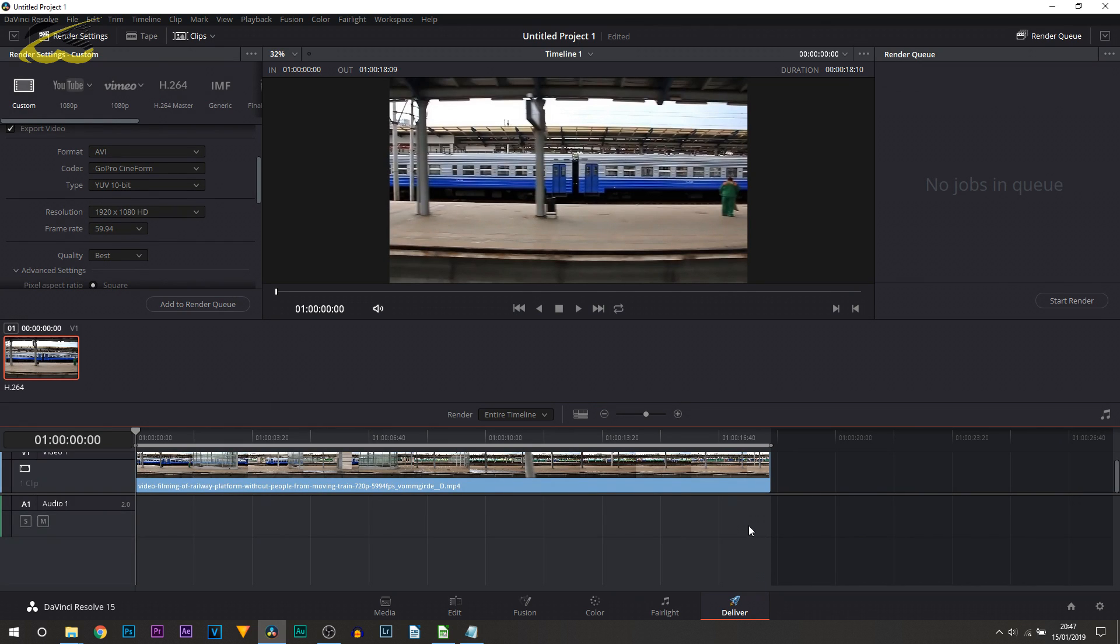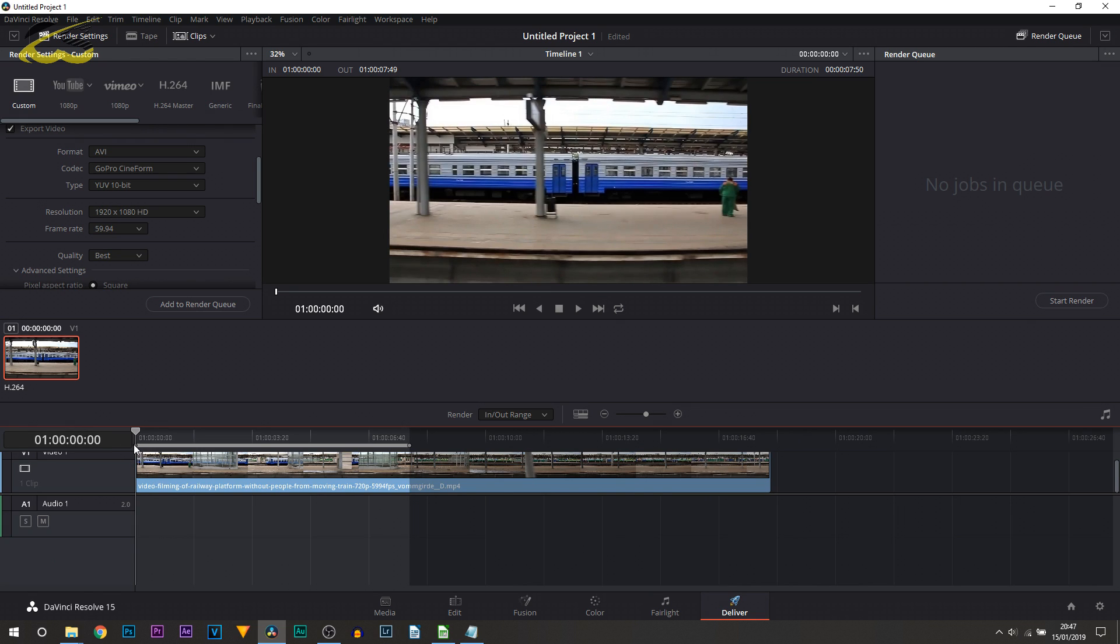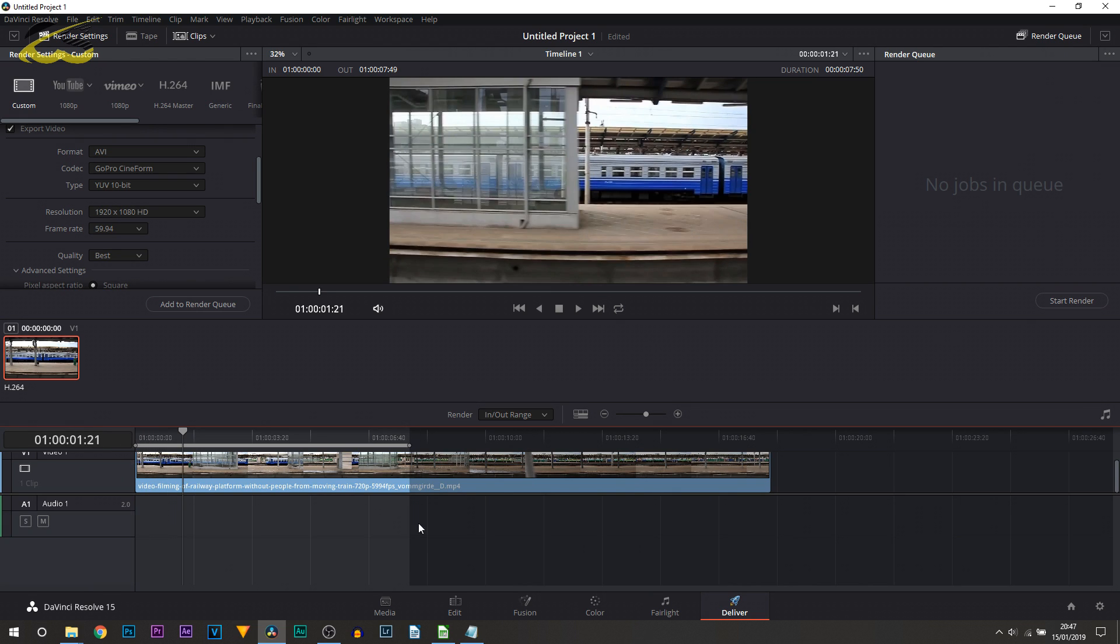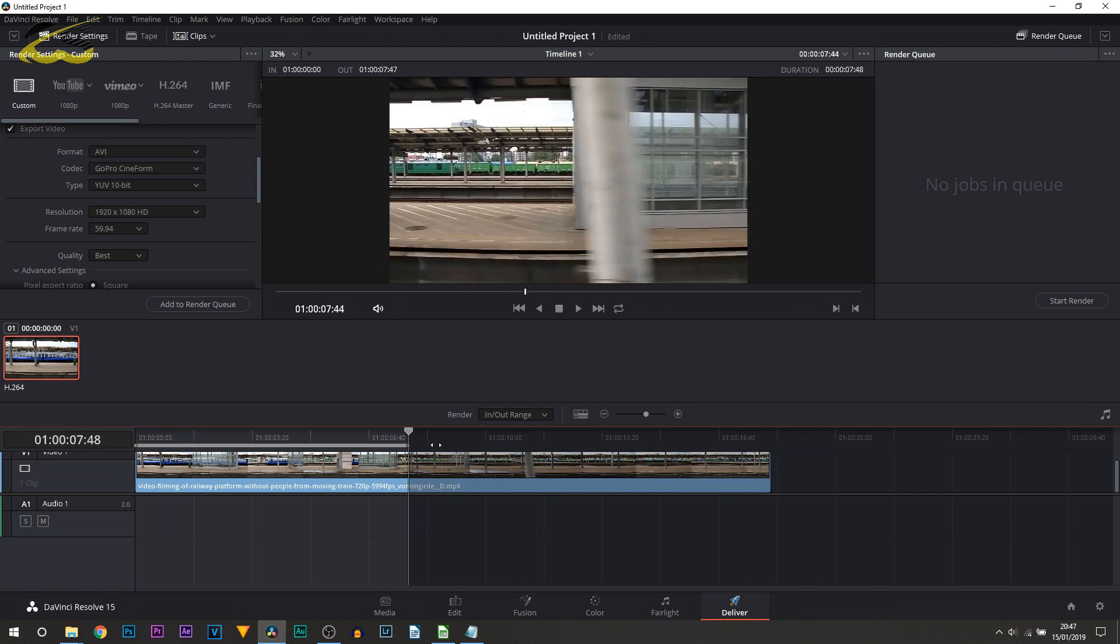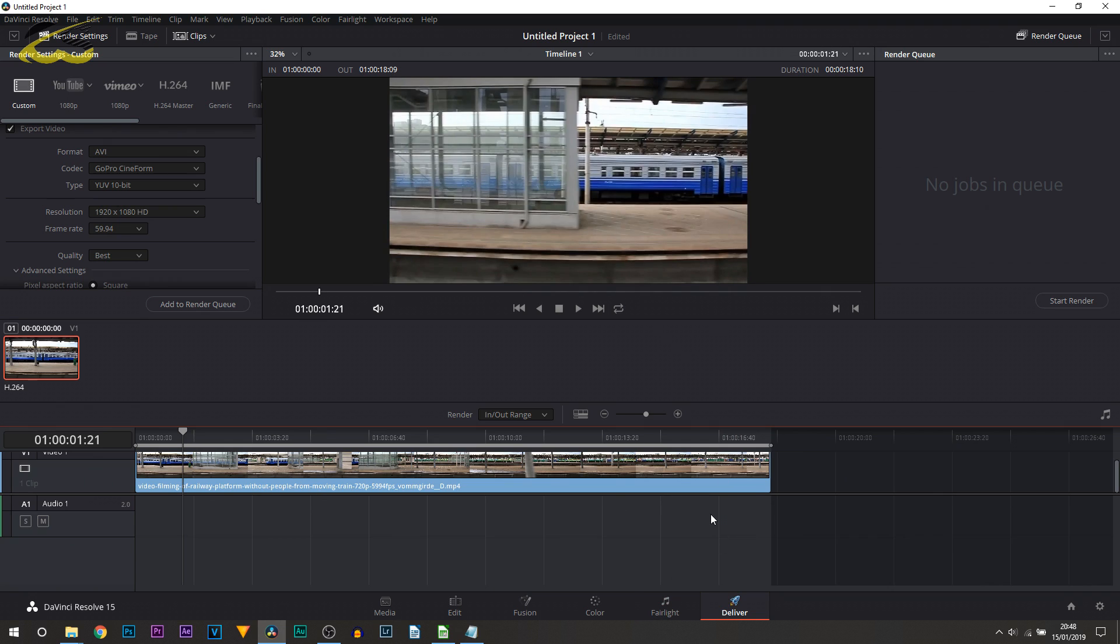Now important to note for those that aren't familiar with DaVinci Resolve, these two bars at the top and what is highlighted is going to be your render regions. So whatever selected in there will be rendered. However, it also gives us the option here to just select the entire timeline, so if you do have multiple things then just select that and everything will be selected.